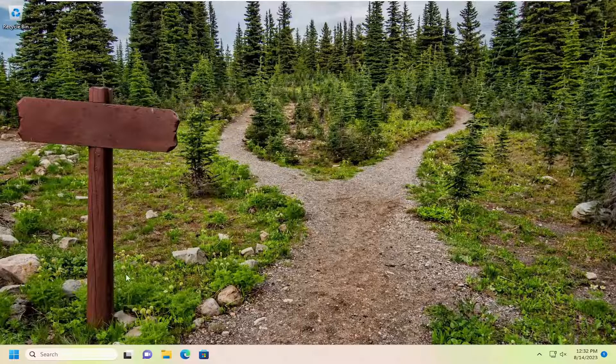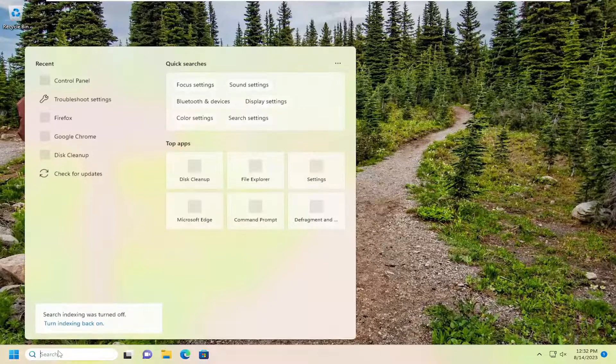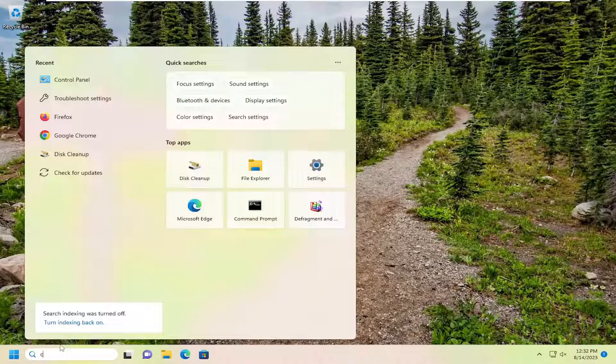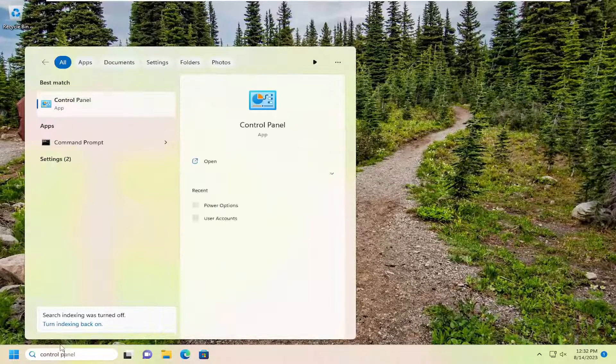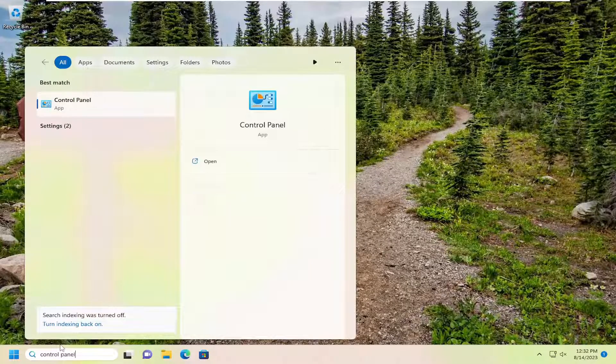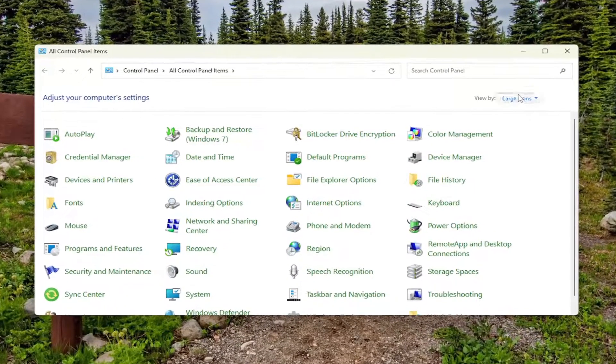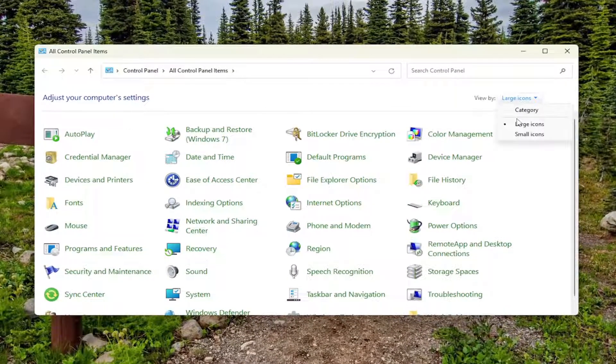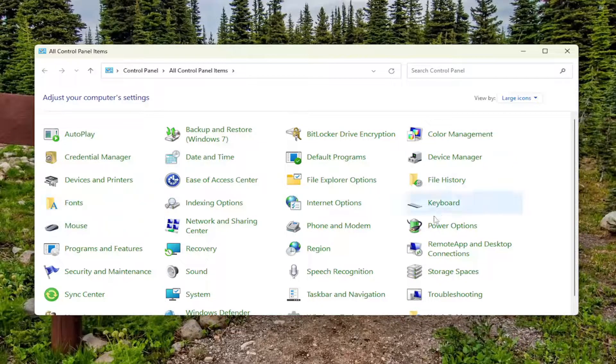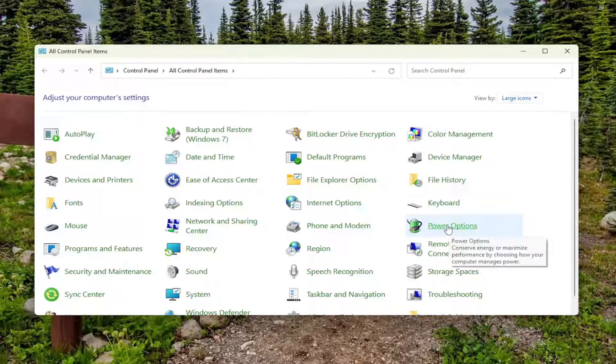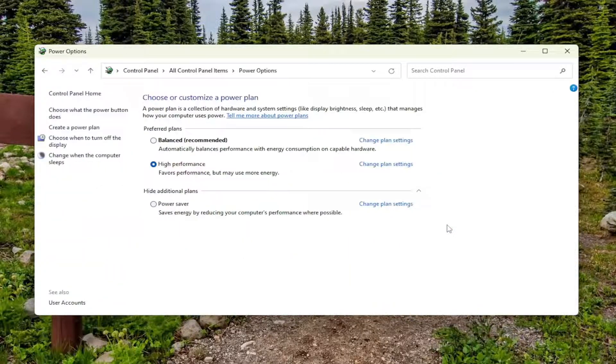The first thing I'd recommend doing would be to open up the search menu, type in Control Panel. The best result should come back with Control Panel, so go ahead and open that up. Set your view by large icons, and then select the Power Options button.